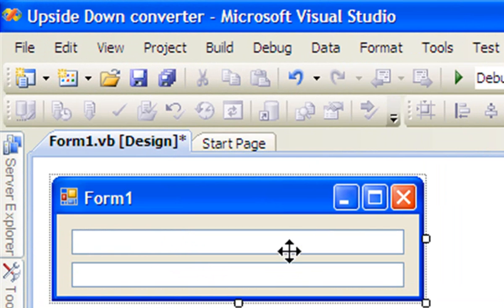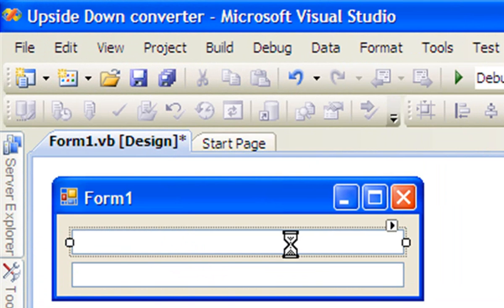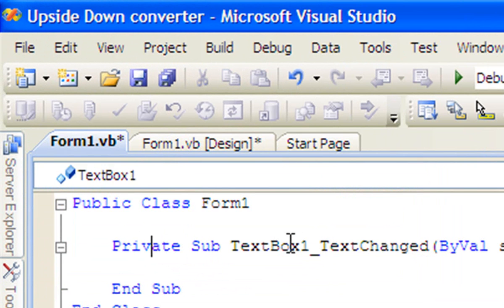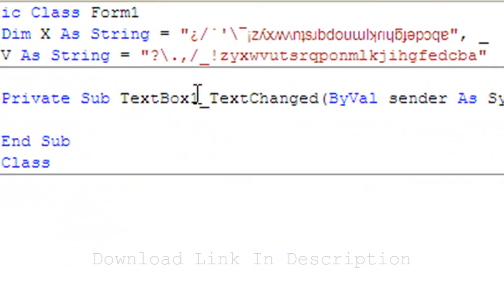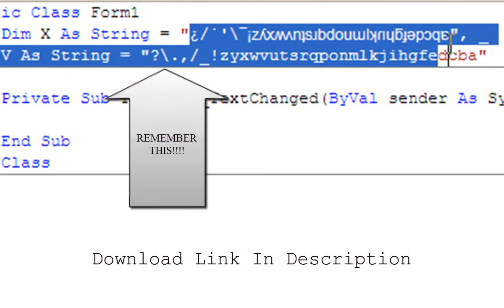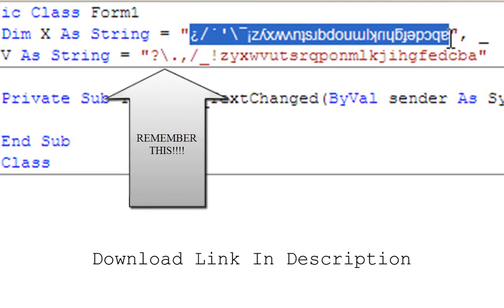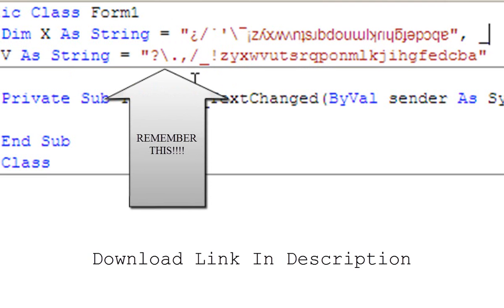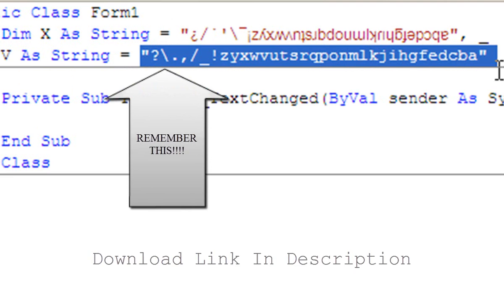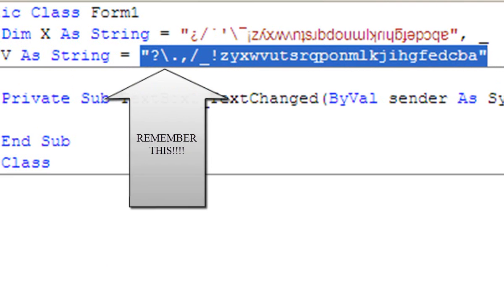Double-click textbox 1. Up in public class Form1, type the following code. Here's the code: dim x as string equals, well, the upside down text that we're going to input, and v as string equals is just normal text and symbols.